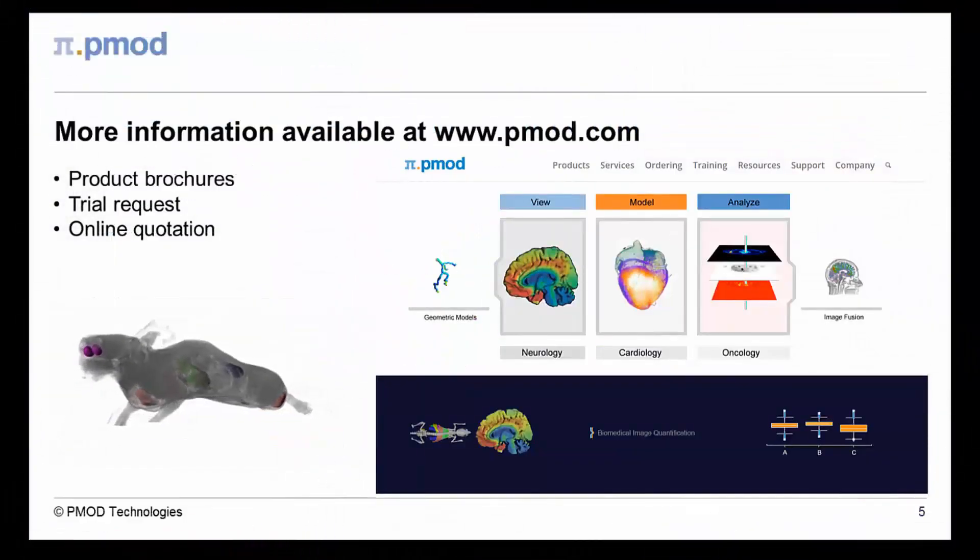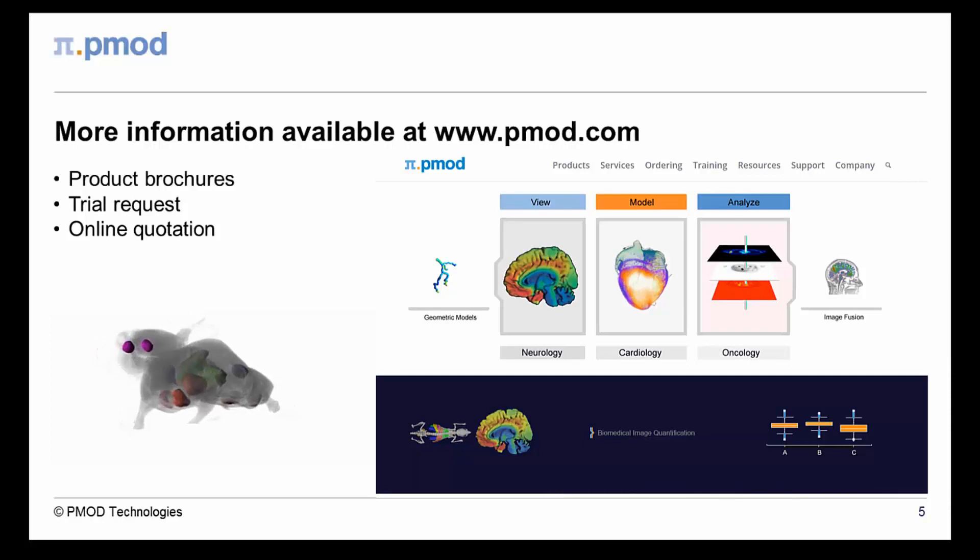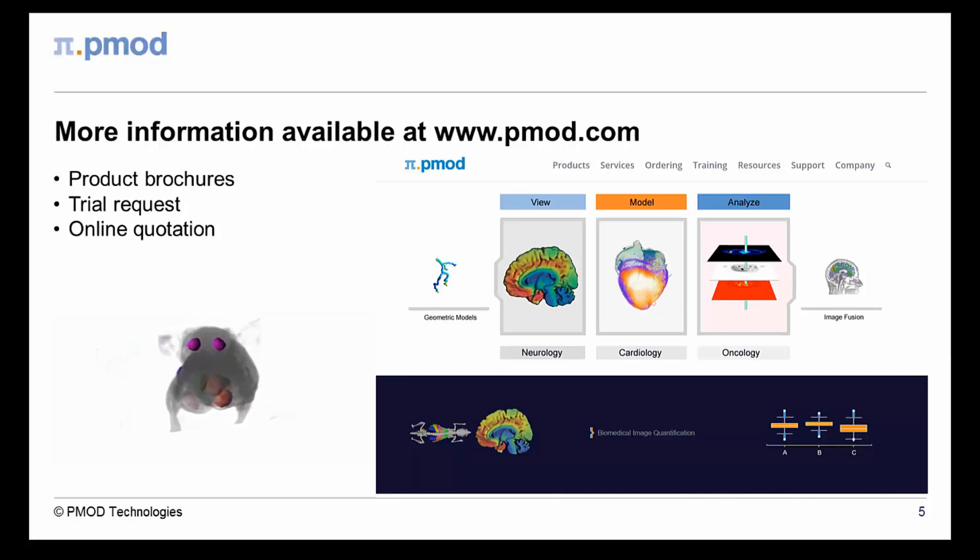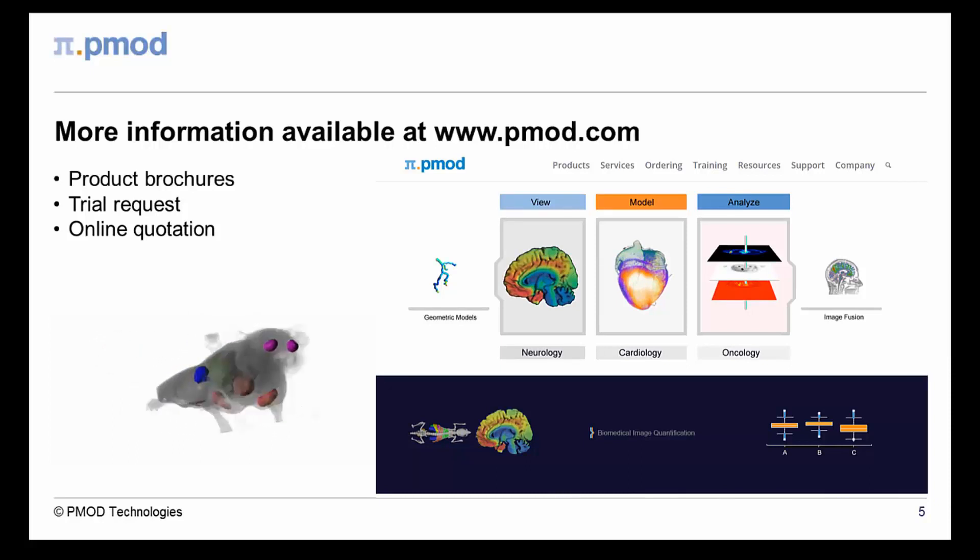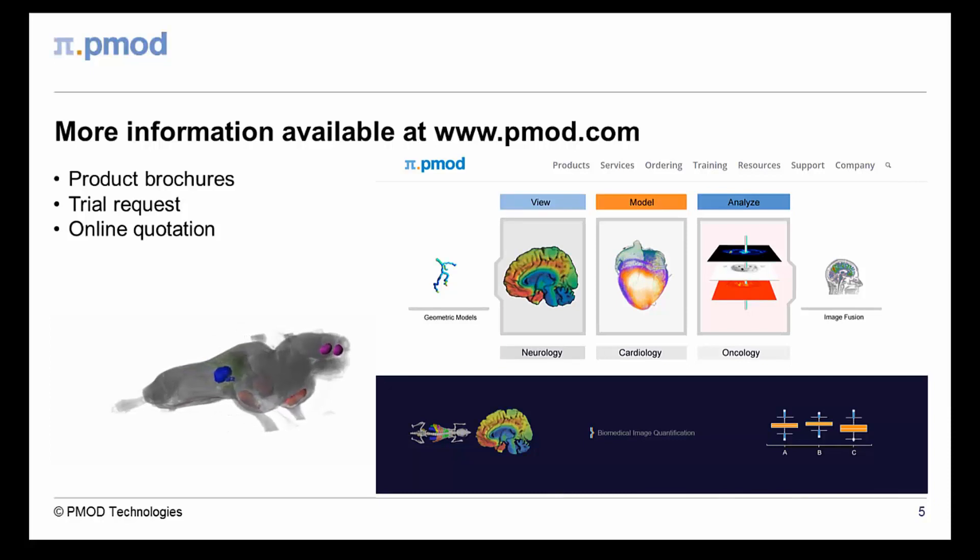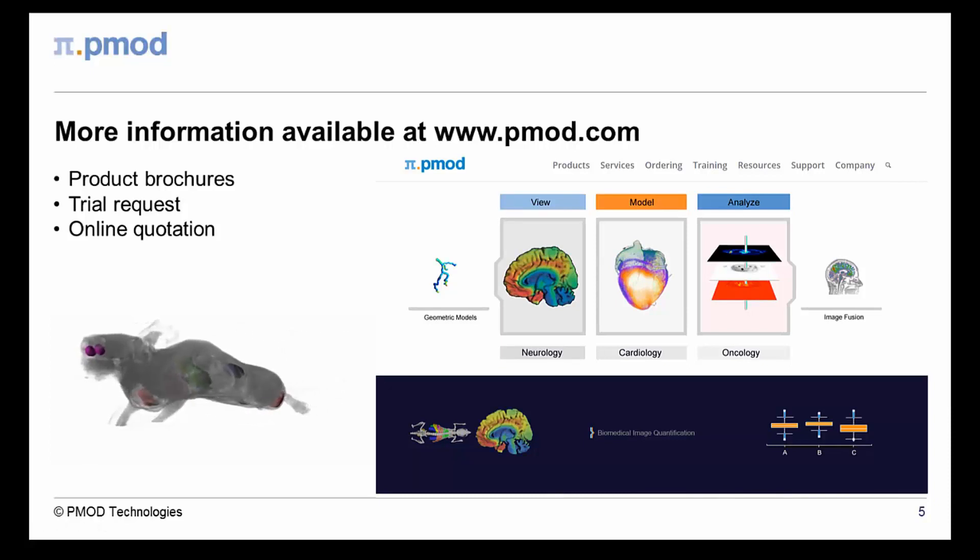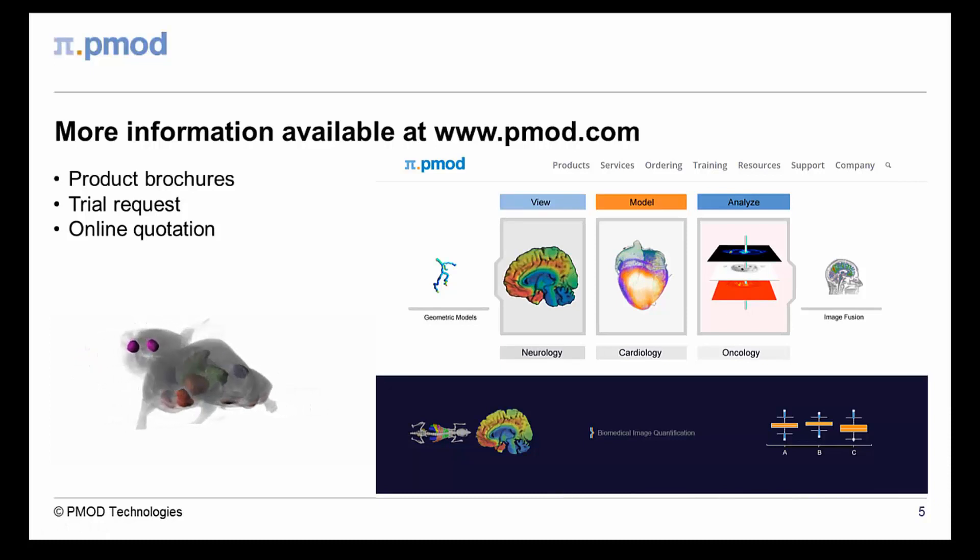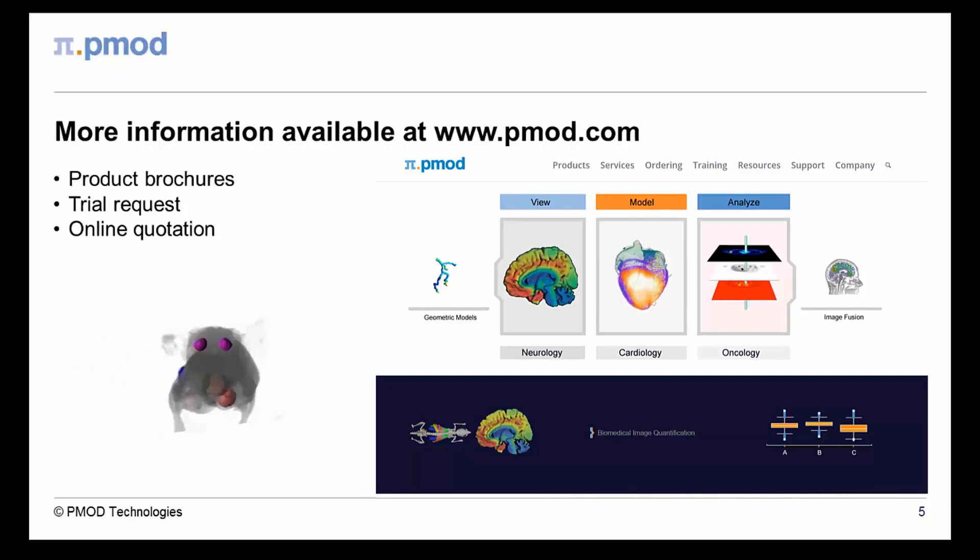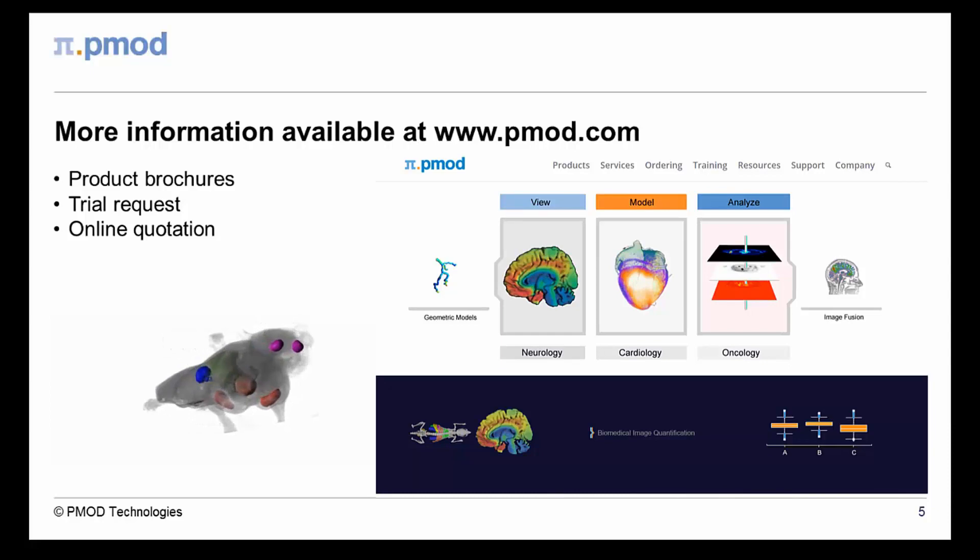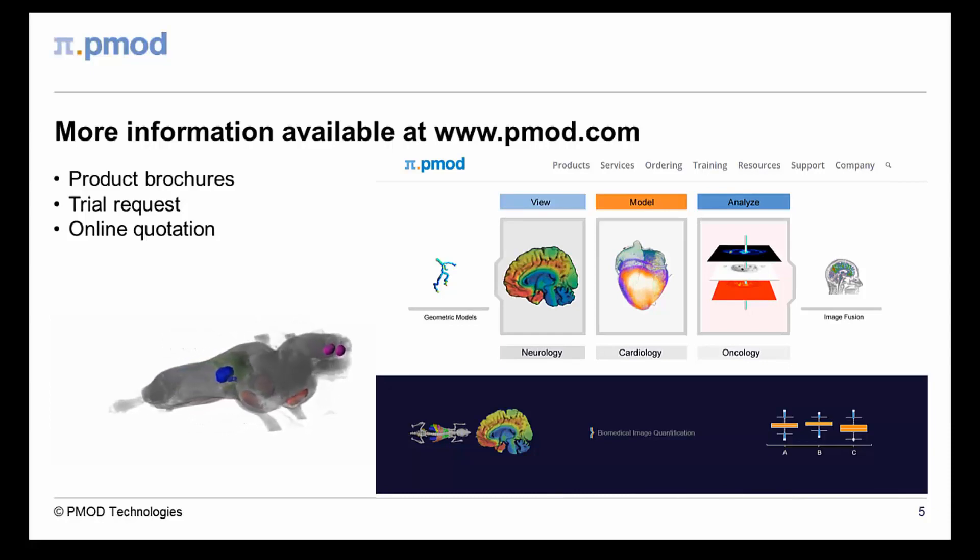This ends our short introduction to the PMOD image segmentation tool. Trial installations are available to demonstrate the maximum functionality of PMOD and its tools. Please visit our website for more details and for information about other products from PMOD technologies. Thank you for your attention.